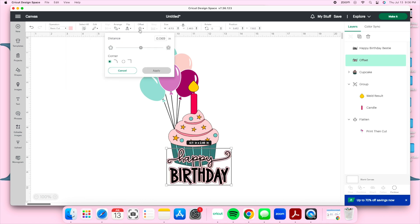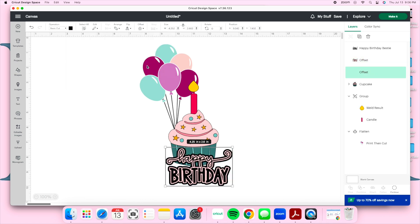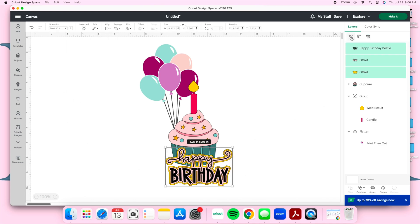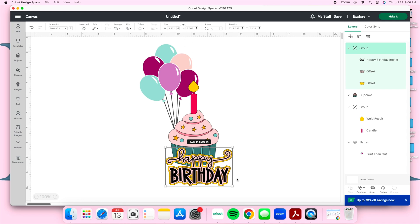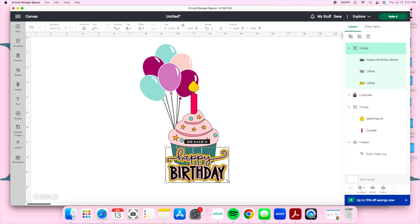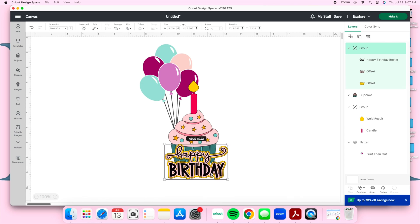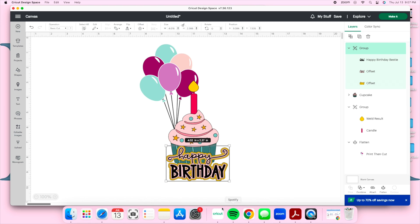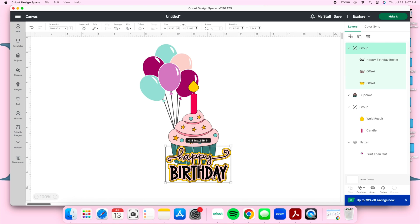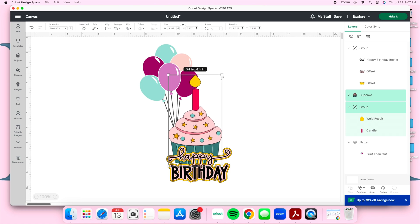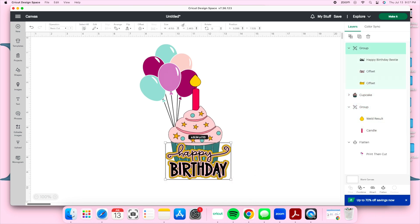I'm going to create offsets to build up layers and give the topper a 3D look with more dimension. For 'Happy Birthday' I want it to pop, so I'll create about two to three offsets and change the color of each one. For offset sizes, I typically stay around 0.65, 0.75, or 0.85 — I don't usually go much larger, but you can play with the sizing to achieve whatever look you want.